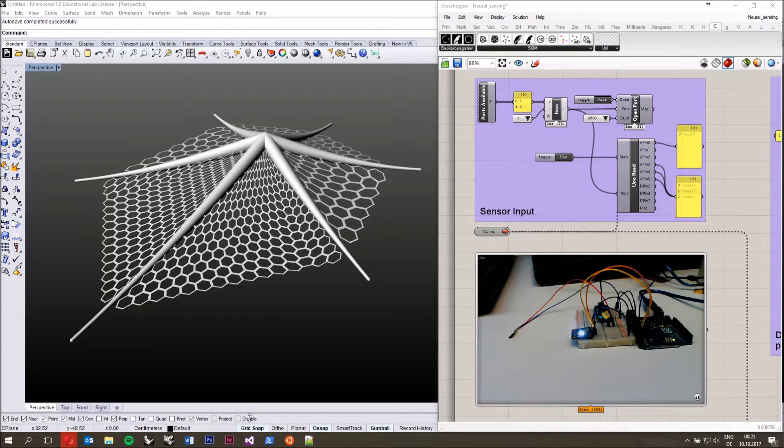Hello there, dear Grasshopper users. Hello, computational design community. My name is Benjamin Feldbrich. I work at the Institute for Computational Design and Construction at Stuttgart University. Today I want to give you a short introduction into CROW, a plug-in for Grasshopper that brings artificial neural networks into the realm of computational design.